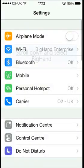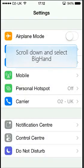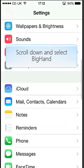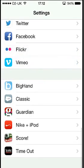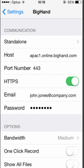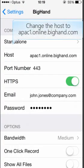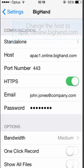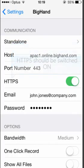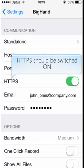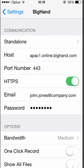Select Settings. Scroll down and select BigHand. Change the host to apac1.online.bighand.com. Ensure the port number is 443, and ensure HTTPS has been switched on.